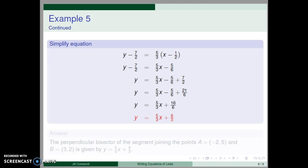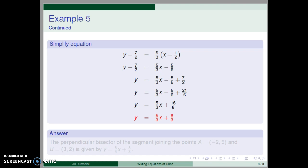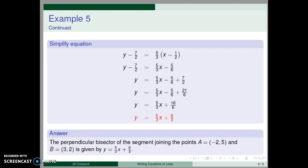Finally, sixteen-sixths reduces to eight-thirds, and we've arrived at our final answer. The perpendicular bisector of the segment joining points A and B is given by y equals five-thirds x plus eight-thirds. This final example was rather challenging and required many steps. You should carefully review the solution to understand both the overall procedure and each calculation step.